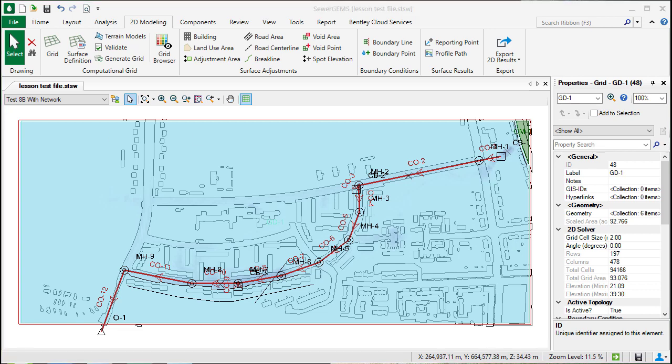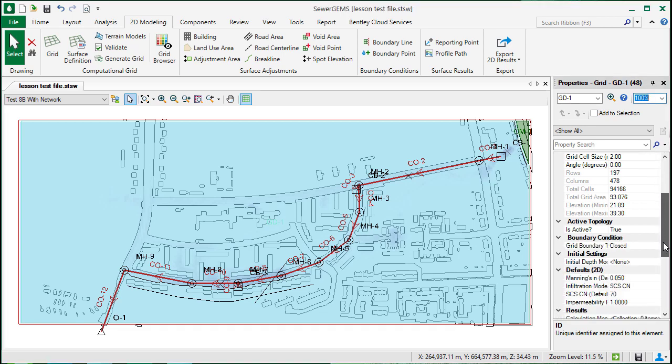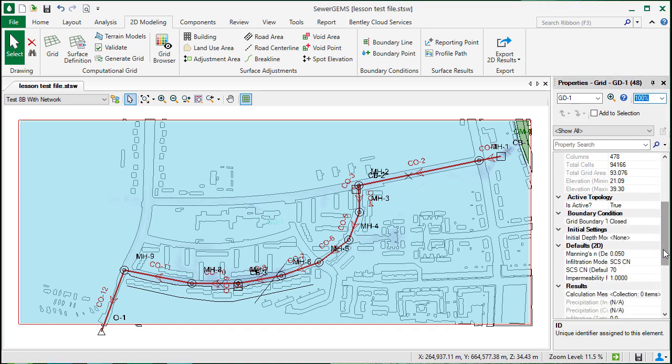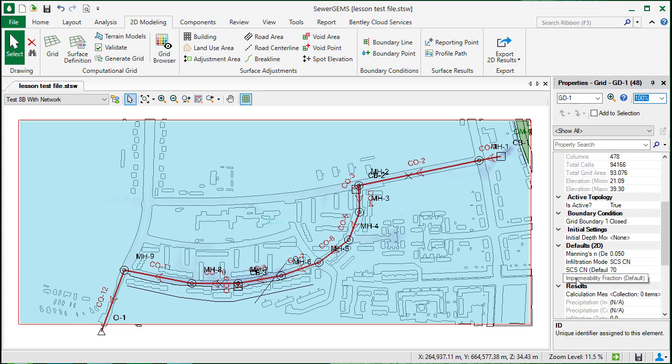The grid will include properties like Manning's N, SCSCN, and impermeability. This will apply to the entire grid, though you can make adjustments with elements like roads, buildings, etc. to define the 2D results.